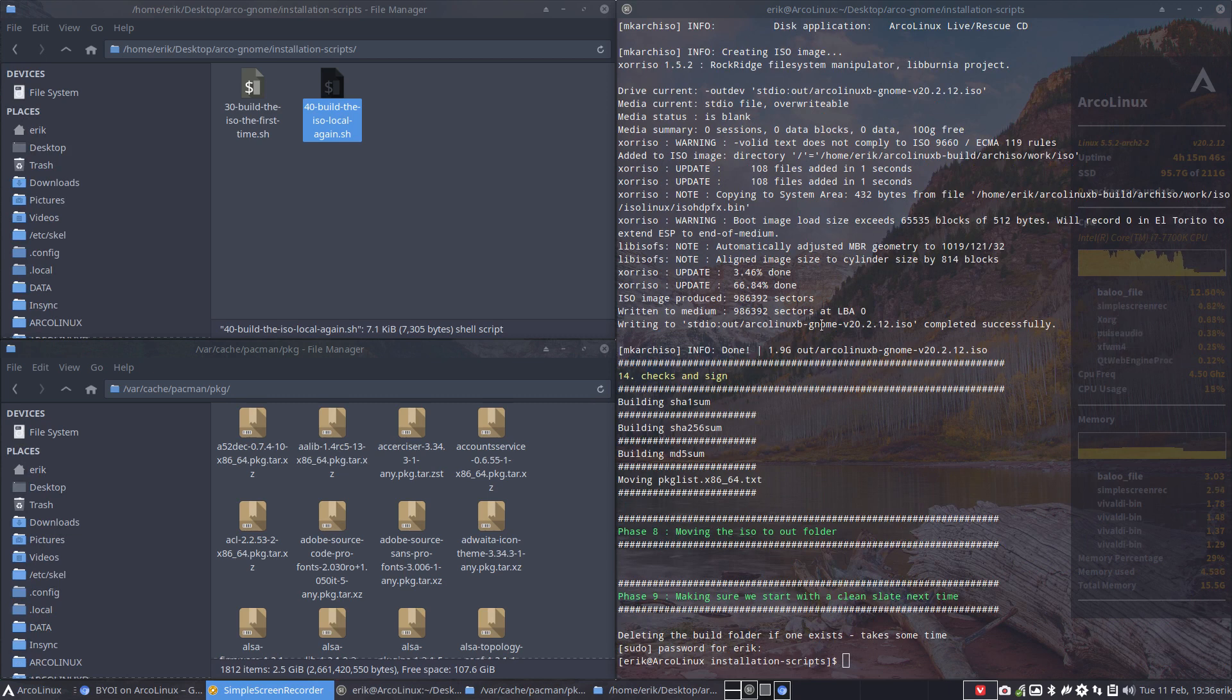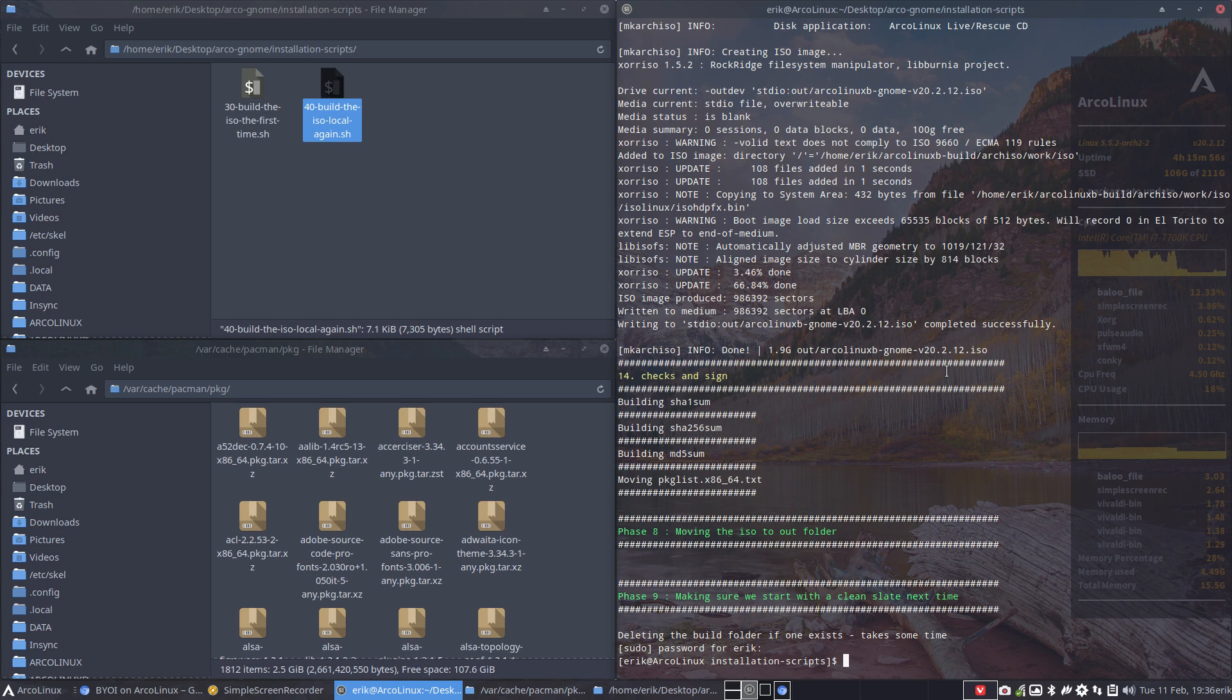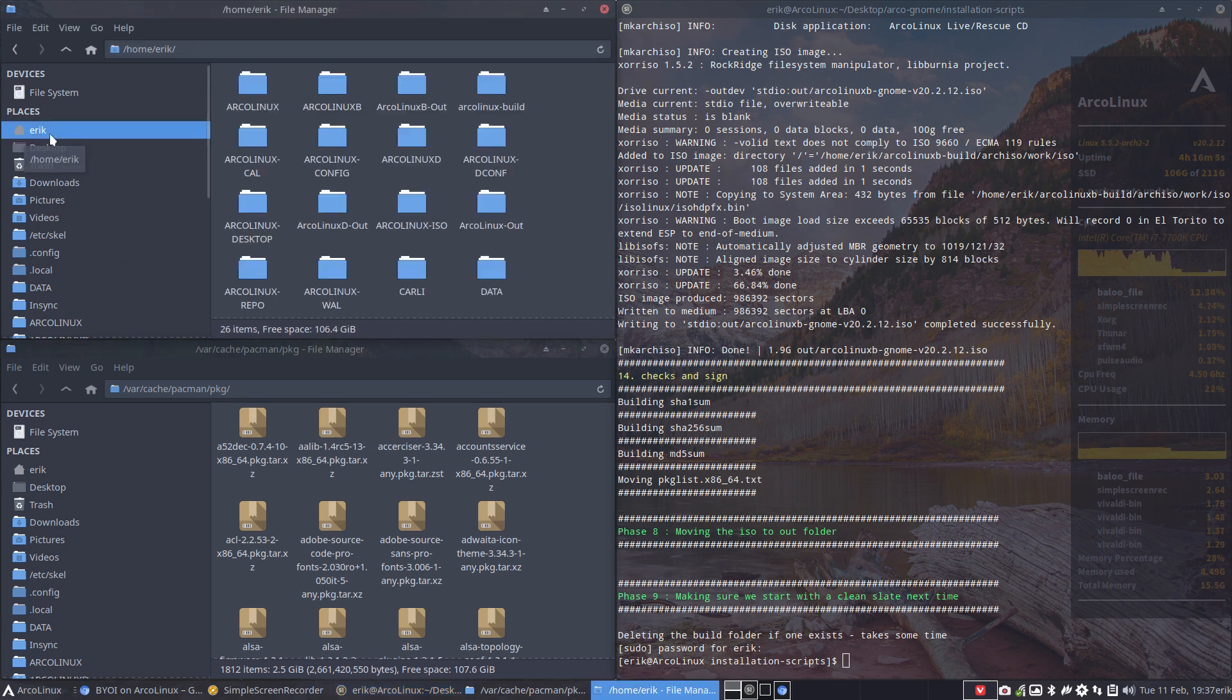And it's finished. ArcoLinux B GNOME is ready. It is 1.9 gig and it's a version 22 February as a 12 version. The GNOME, well, generally desktops are a little bit bigger around 2 gigs and the tiling window managers around 1.5, 1.6. But that doesn't matter if you like GNOME.